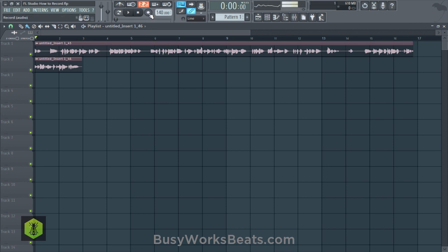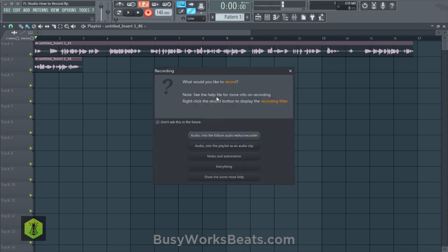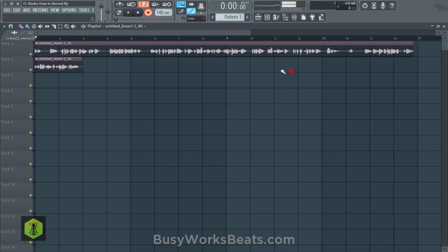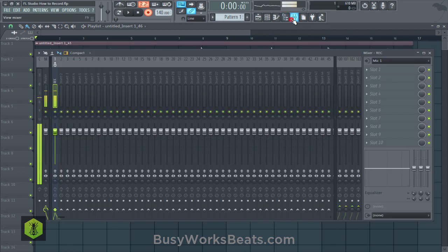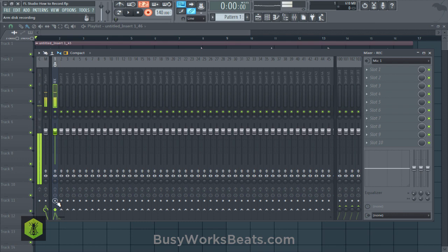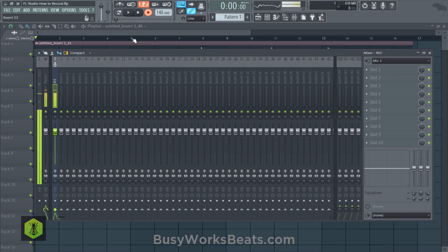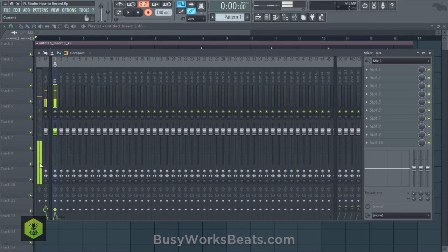Sometimes what happens is if you hit record and X out, you can see the record button is still highlighted. You may think that you're recording audio, but if you go back to your mixer, you notice the arm disc button is off. That's what may happen to you. Then you might hit play and you want to record, but there's nothing happening again.